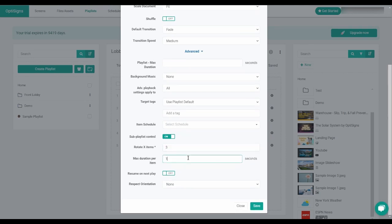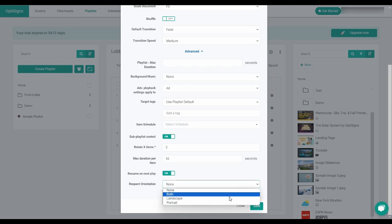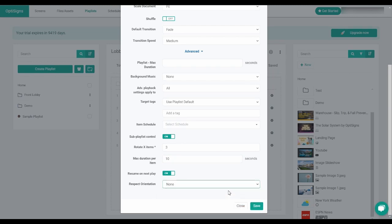When resume on next play is enabled, the playlist will resume from where it left off last time rather than starting from the beginning, and then respect orientation lets you choose the orientation you would like for your playlist.